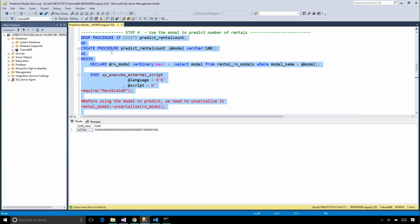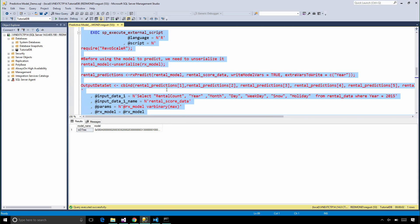Now let's create a stored procedure to predict the rental counts. In this stored procedure, similar to the previous one, you can insert your R code inside the sp_execute_external_script call.